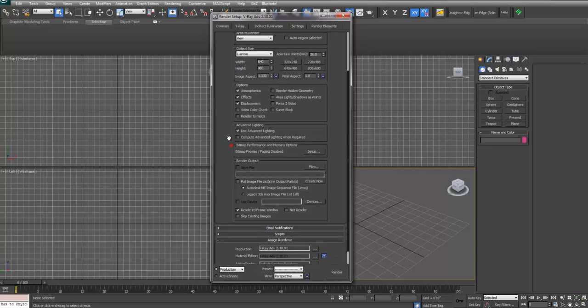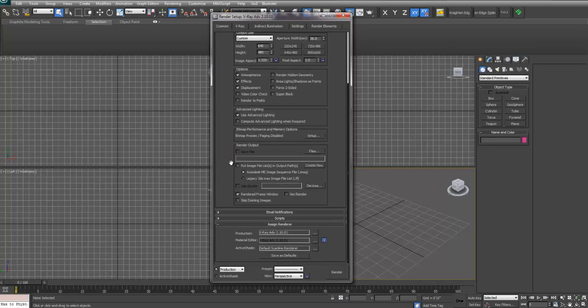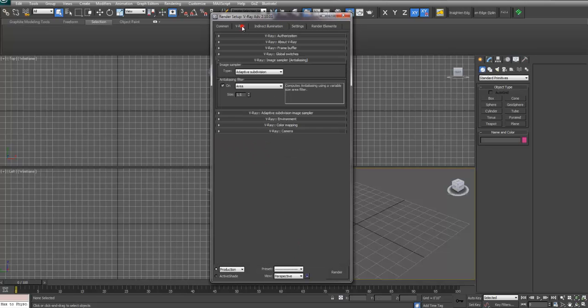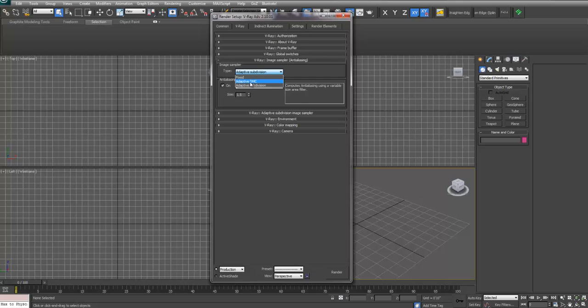Next, under V-Ray, make sure you have your image sampler set up. Usually by default it's on Adaptive Subdivision, but I'll set it to Adaptive DMC. It seems to be the best average renderer.